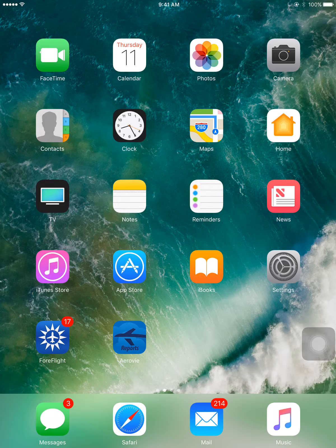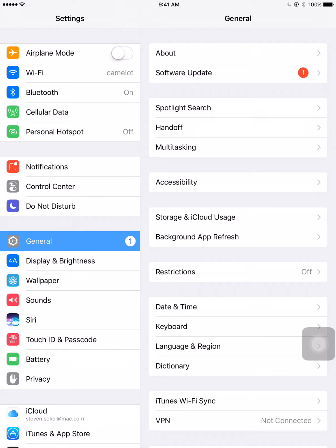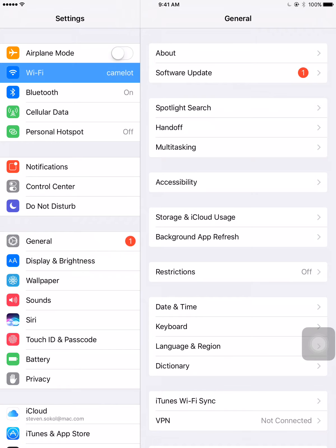Start by tapping the settings icon to open up the settings window. From the settings screen, you're going to want to select the Wi-Fi option, that's the second option in the menu on the left.